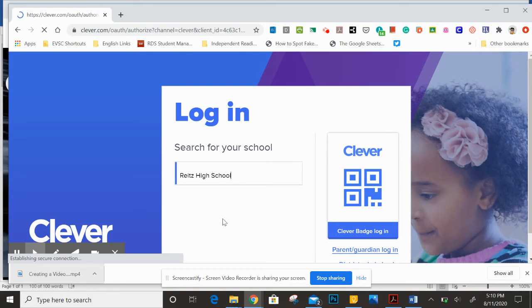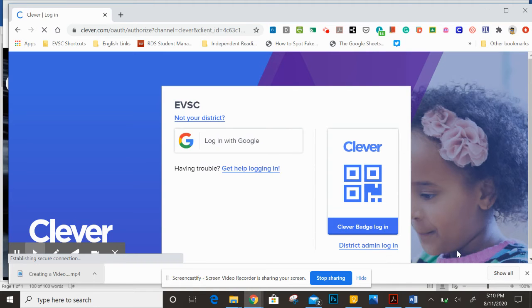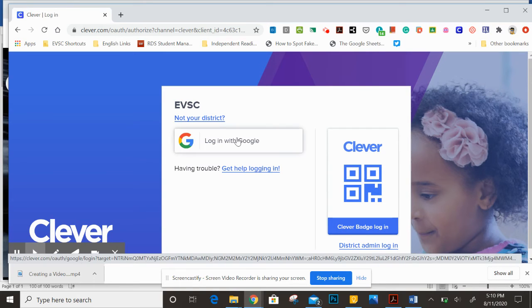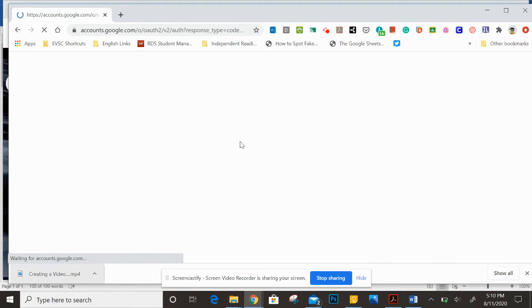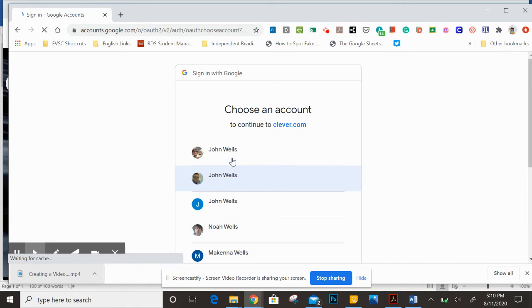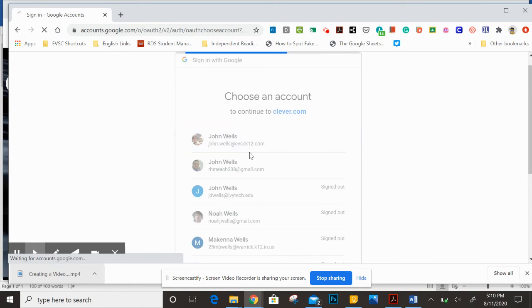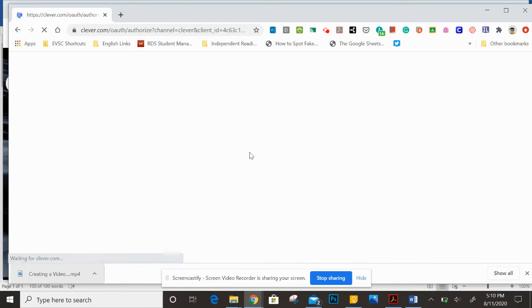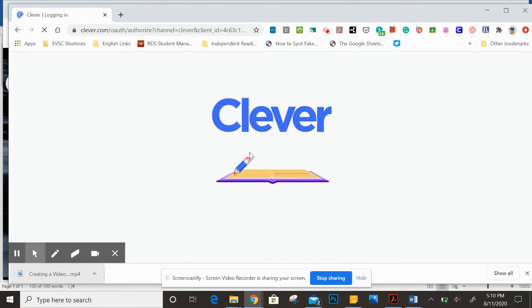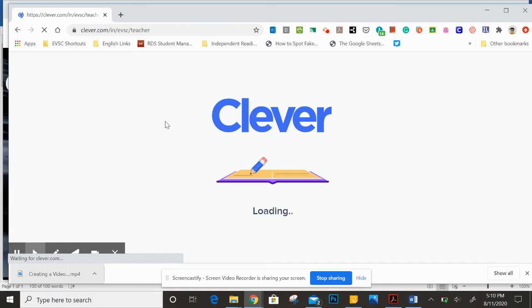You click on it and it's going to ask you, do you want to log in with Google? Say yes, and then it's going to bring up your Google account here. You're going to select your EVSC Google account, and then you're going to get into Clever itself.